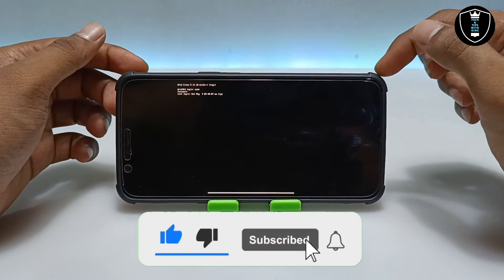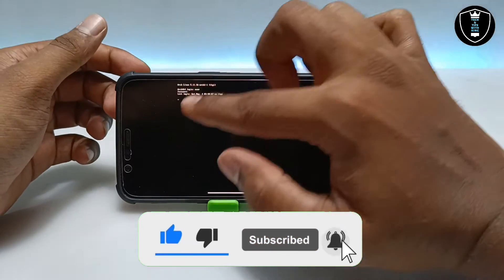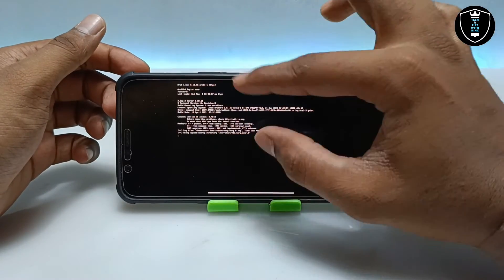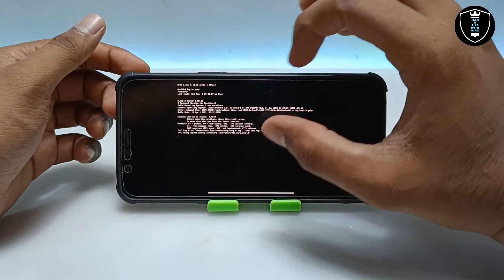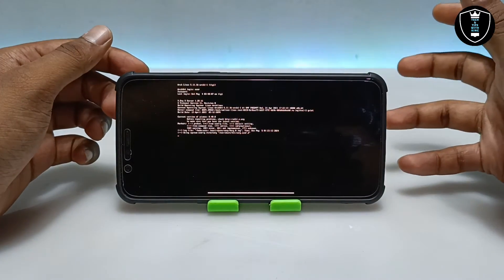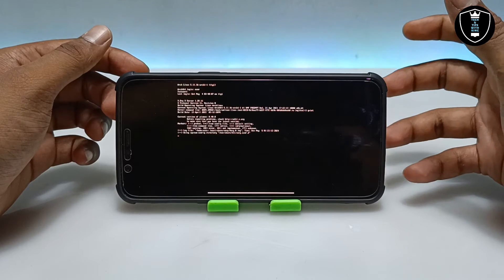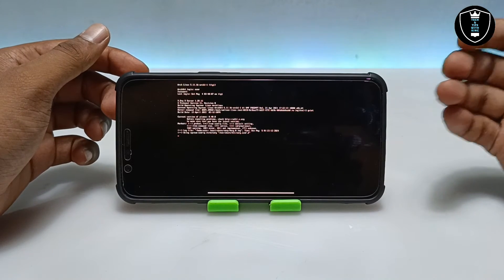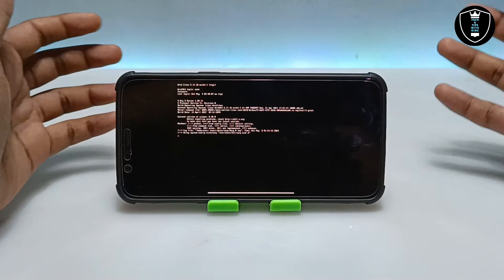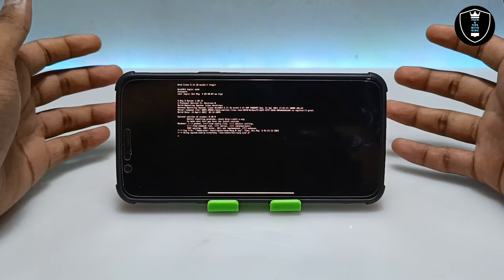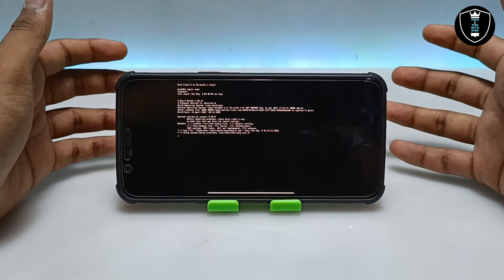Make sure you are connected to the internet. It will show the last login date and time. It will take some more time to load, and then it will start booting up the Arch Linux desktop.